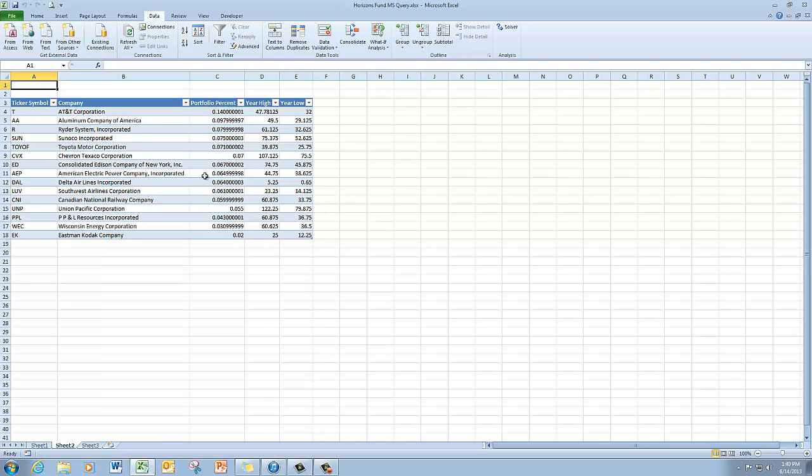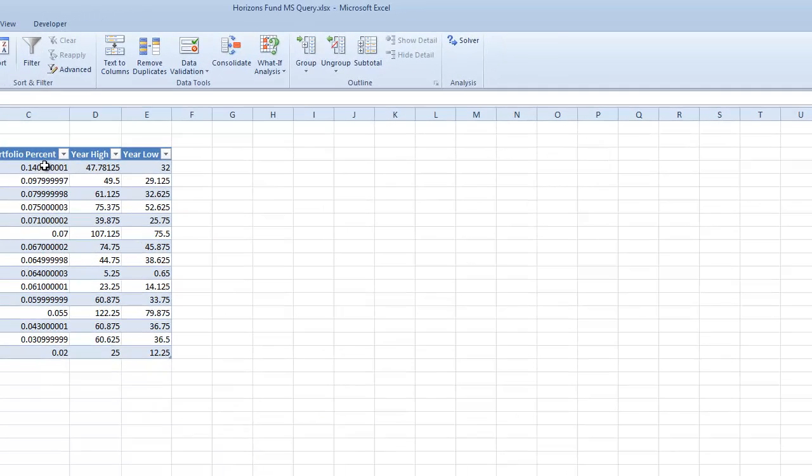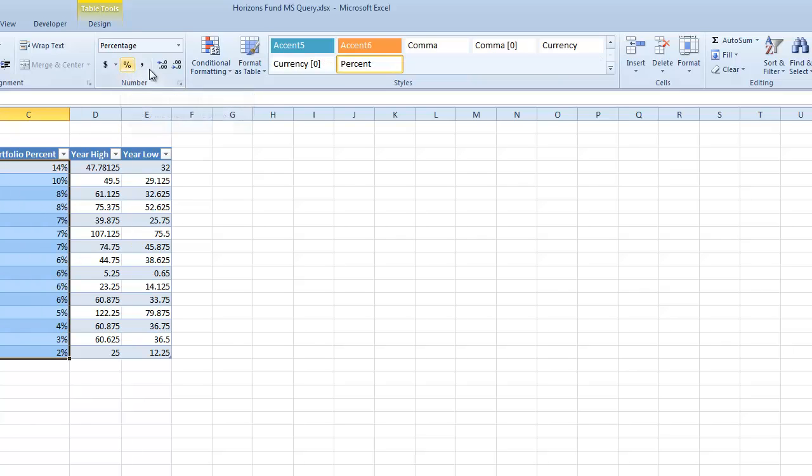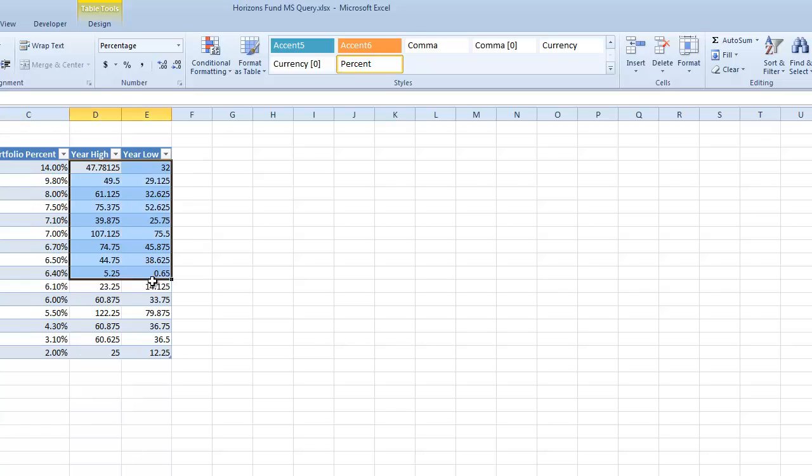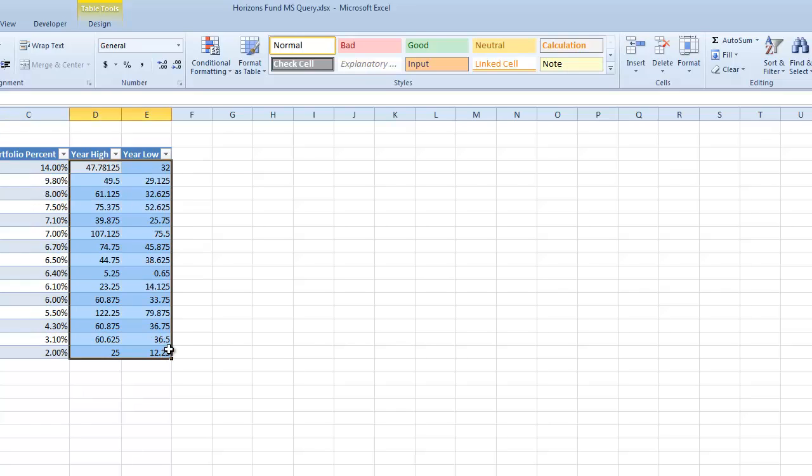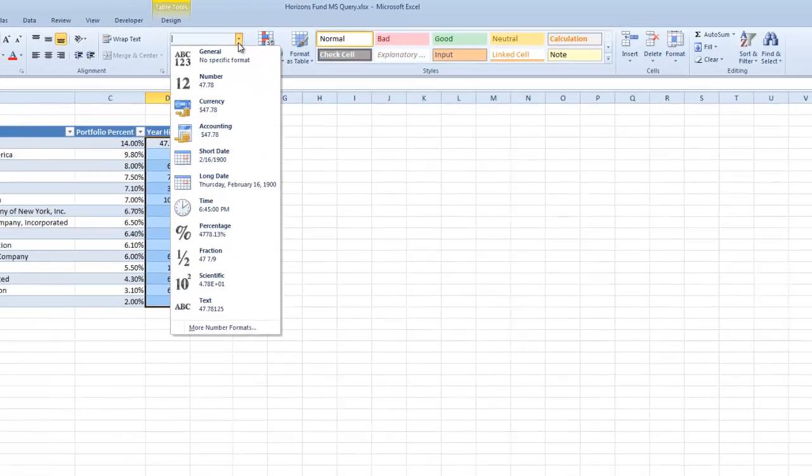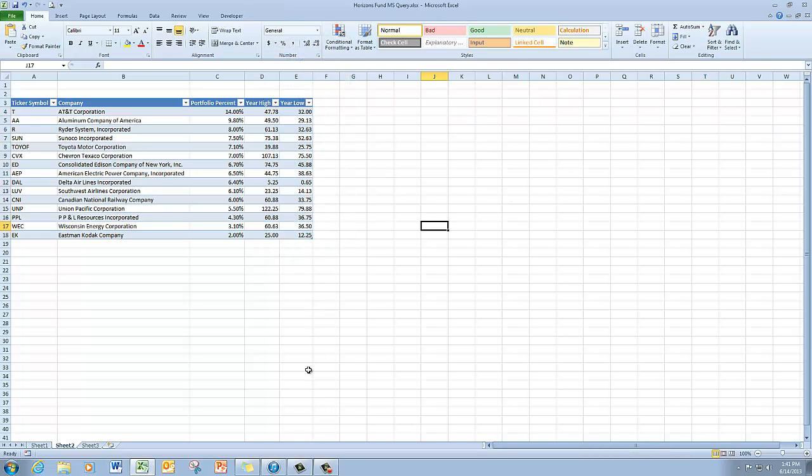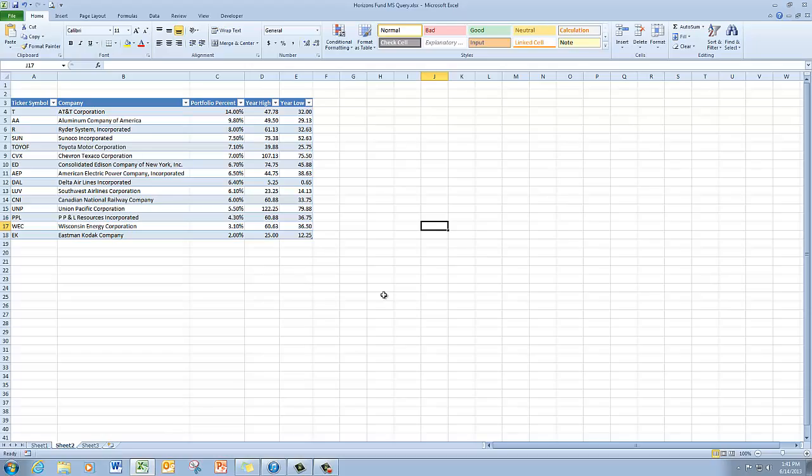So the table can be formatted just as you would format any other Excel table. You can change the number formats. You can change the table format. So it is now presented to you as an Excel table. And that is how you use Microsoft Query to import information into an Excel spreadsheet.